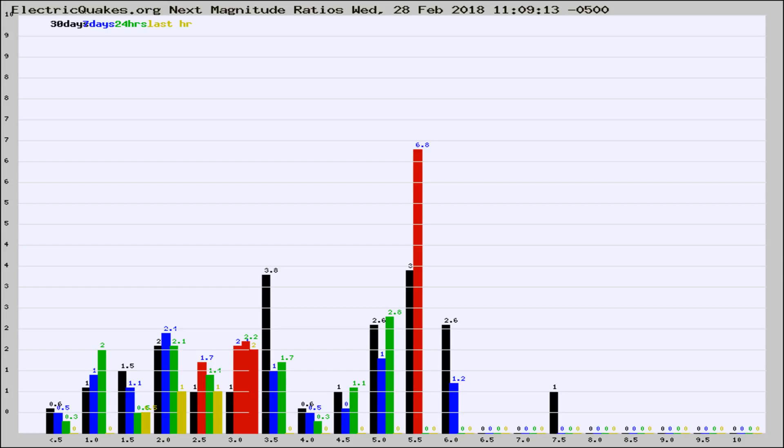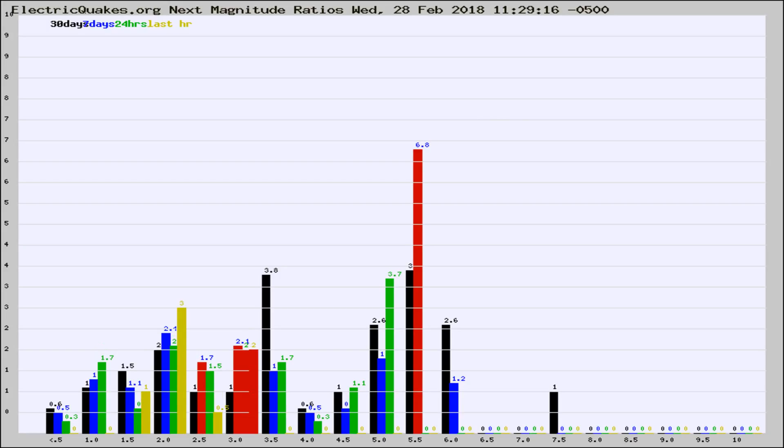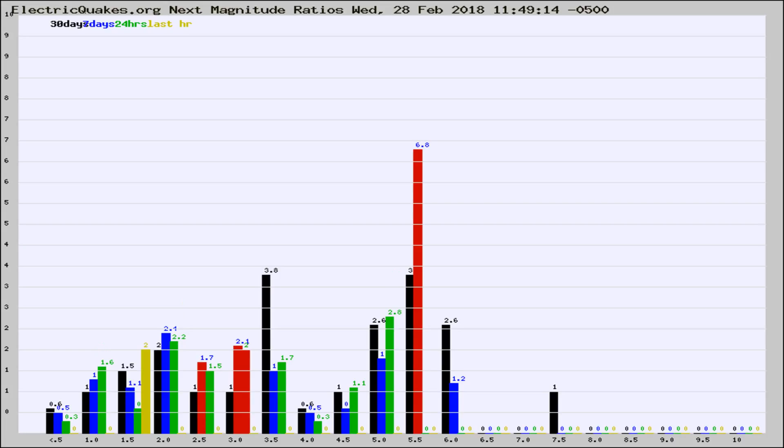Now you're seeing the next magnitude ratios, which is a graph of the ratio of, say, magnitude 2 to the number of magnitude 3s, which should stay consistent for any given area. If it changes between the last 30 days, 7 days, 24 hours, and last hour, it may indicate something unusual happening in that area.